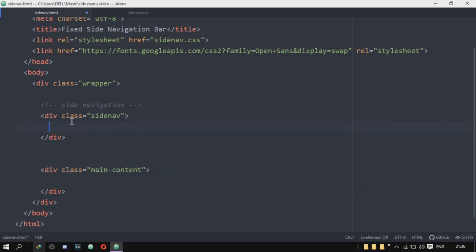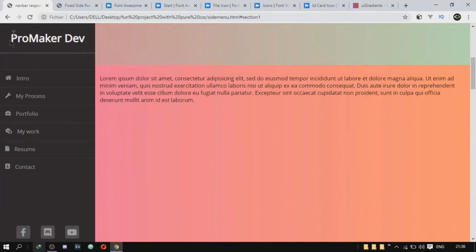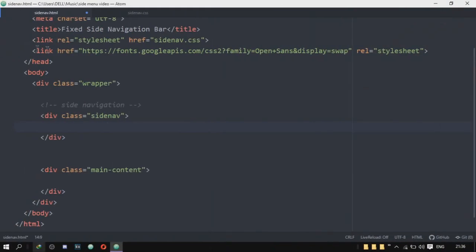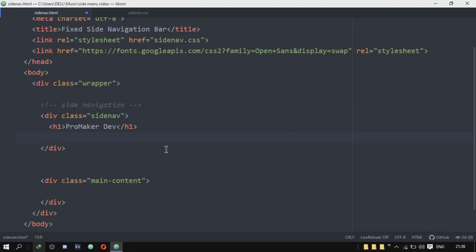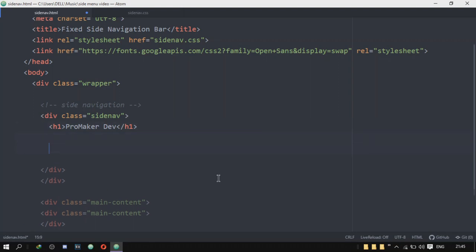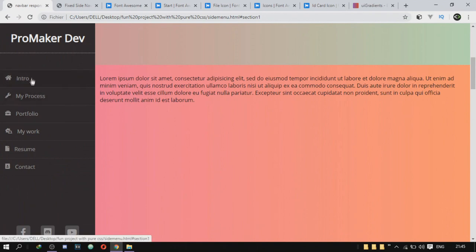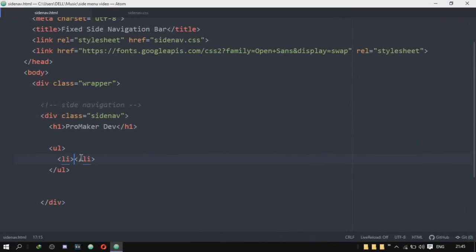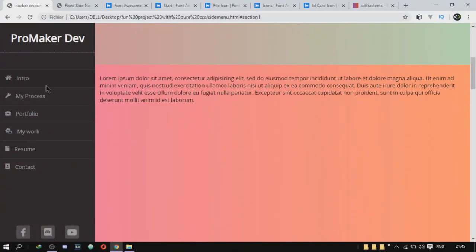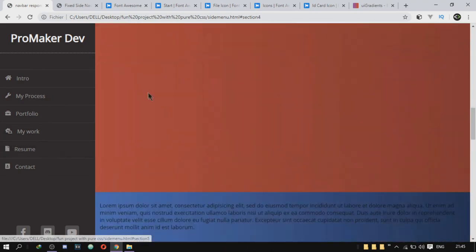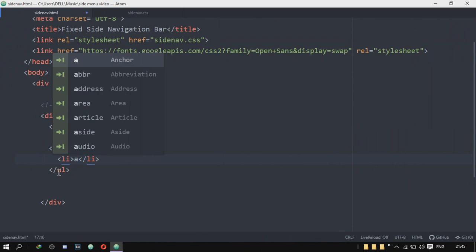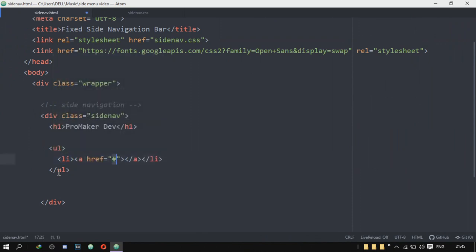So I'm going to go to the side nav and start filling it out. As you can see in the finished product, we have an H1 text, so I'm just going to create an H1 and write 'ProMakerDev' — you can put whatever text you want. Next, I'll create a UL, and inside of the UL there are going to be a bunch of LIs. Those LIs basically represent the navigation elements. Because they're going to take us somewhere when we click on them, I'm going to put an anchor tag, and we're going to leave the href for now and change it later.